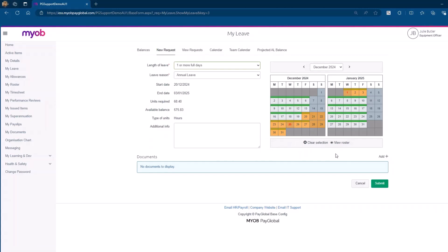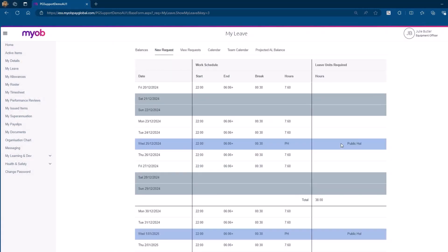Before finalizing your leave request, click on View Roster to see a detailed view of your work schedule, including start and end times, for the days you are rostered to work. The screen will show how your leave impacts your scheduled work days and days not scheduled for work will appear in blue.